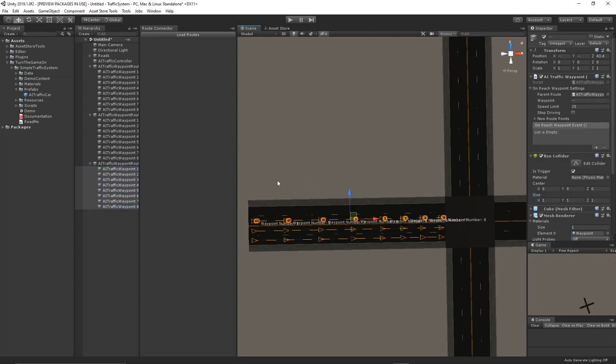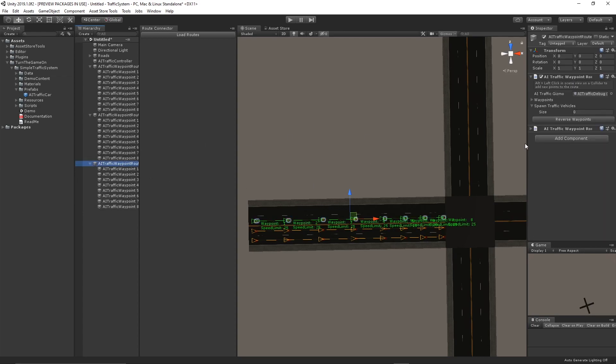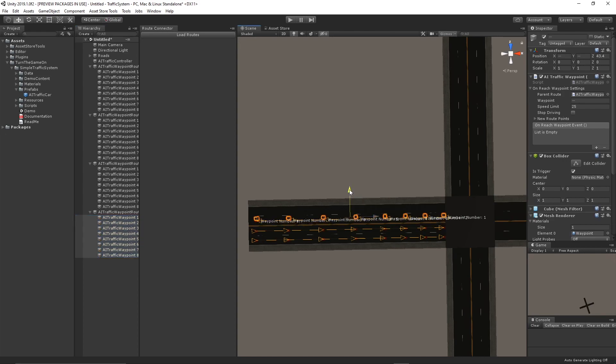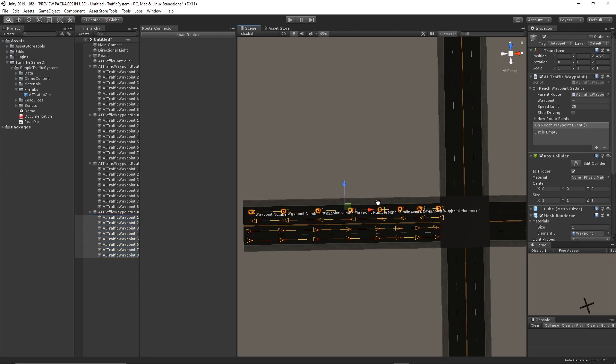To create some points for the opposite direction lanes and I'll reverse the waypoints. I'll duplicate one more time and move those up.